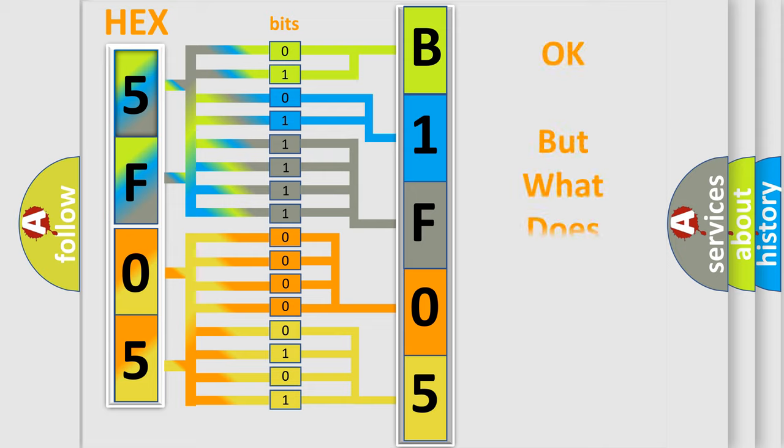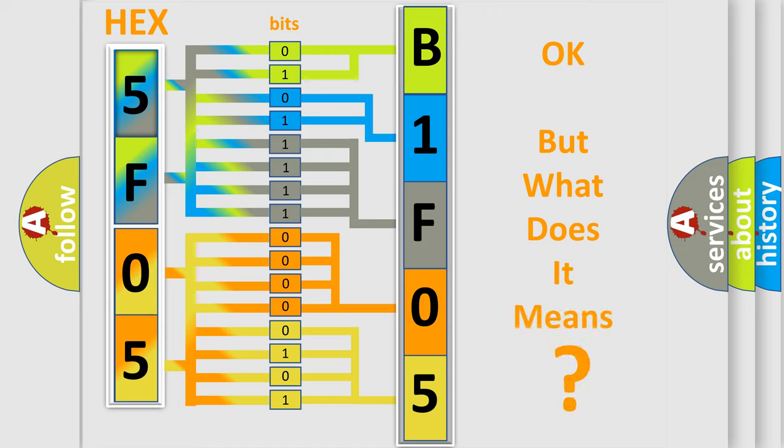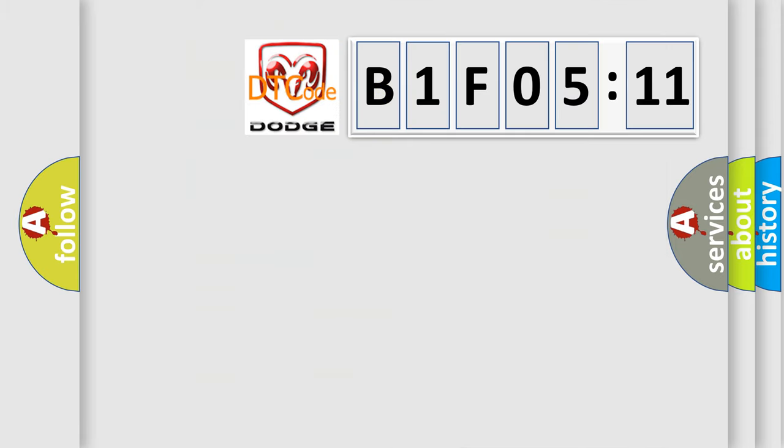The number itself does not make sense to us if we cannot assign information about what it actually expresses. So, what does the diagnostic trouble code B1F0511 interpret specifically for Dodge car manufacturers?